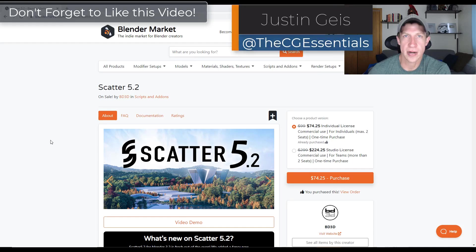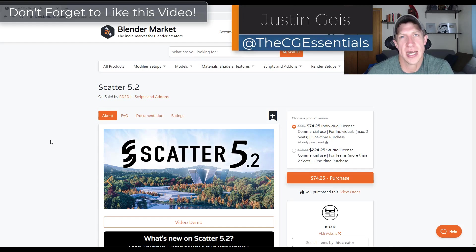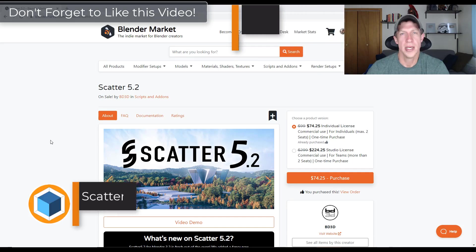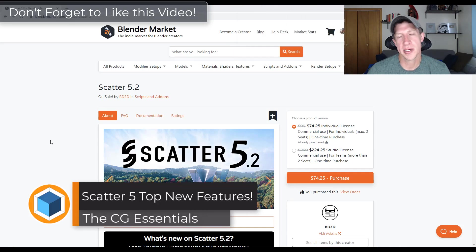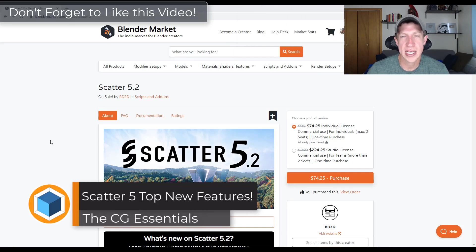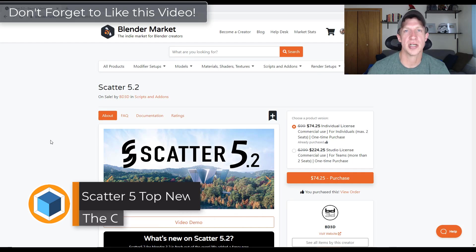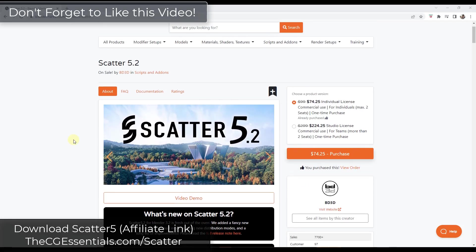As a lot of you know, Scatter is probably the best scattering add-on for Blender that I've used so far. In this video, I wanted to talk about some of the top features contained inside of Scatter for Blender. Let's go ahead and just jump into it.